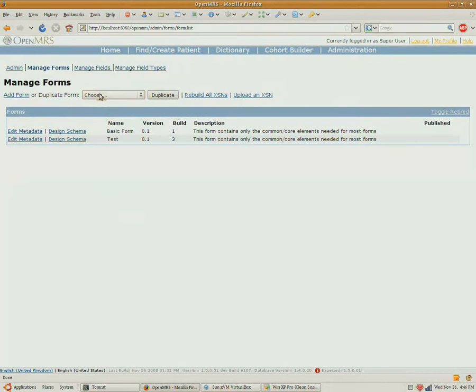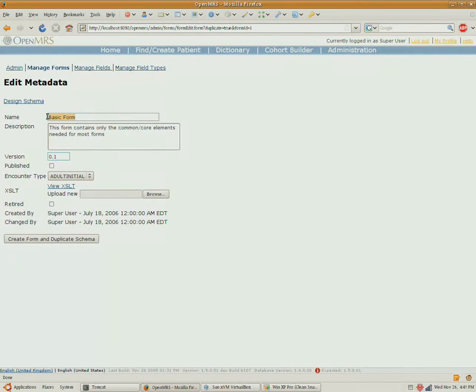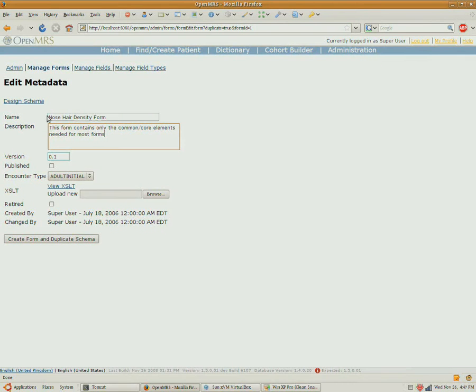And so the easiest thing to do is duplicate off the basic form. Call this the nose hair density form.